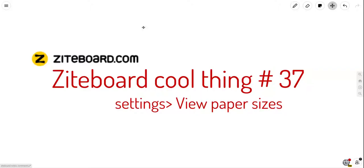Greetings, Dennis Daniels here. Check out Ziteboard.com, it is a super cool whiteboard app.